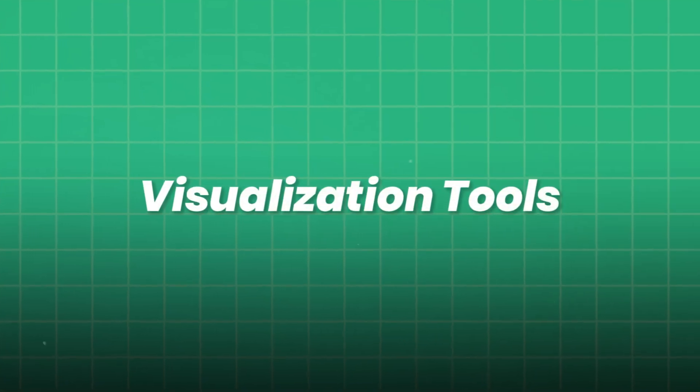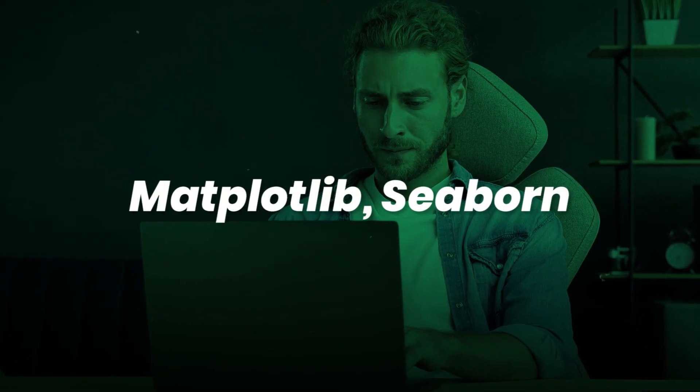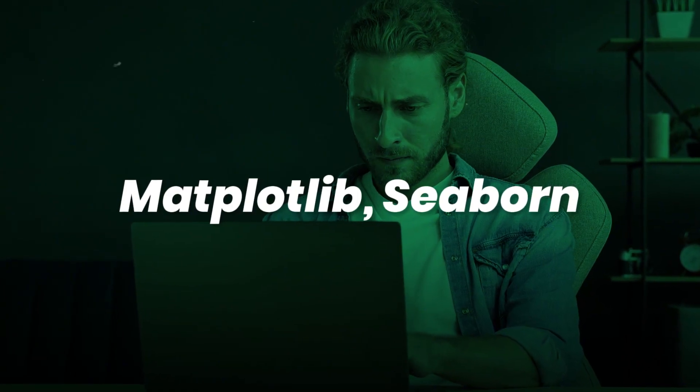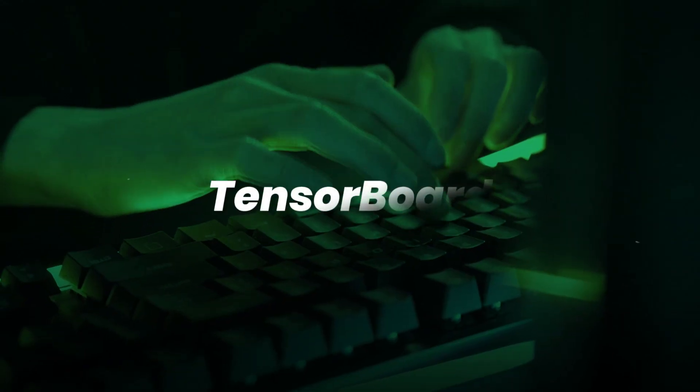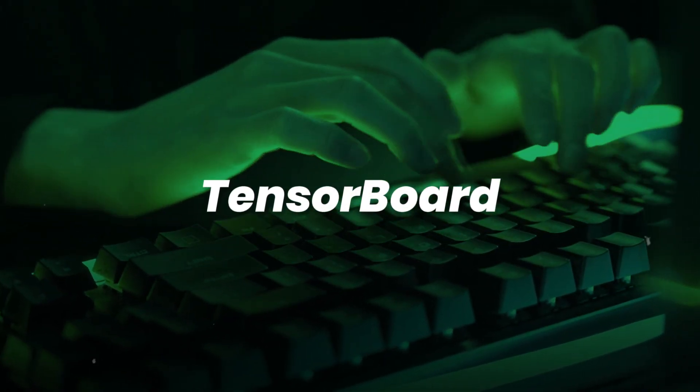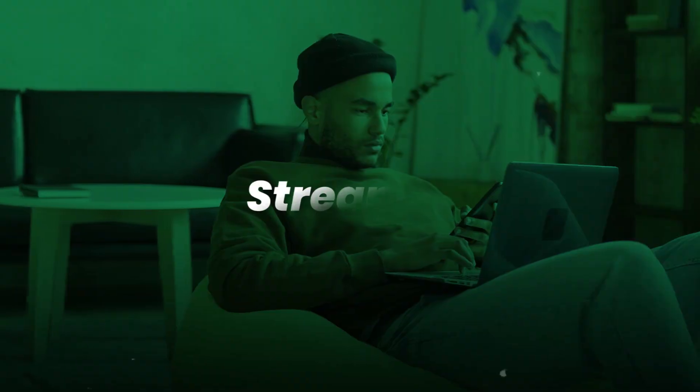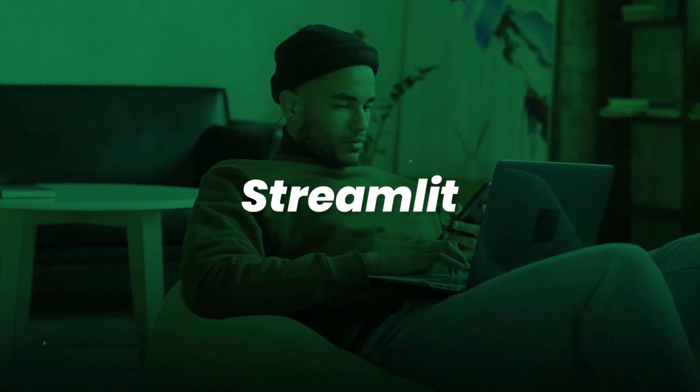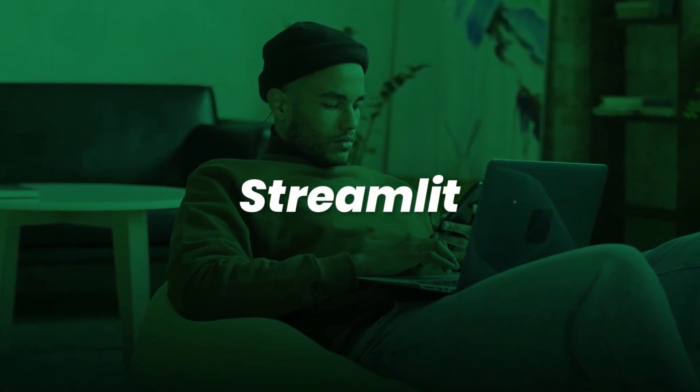Visualization tools. Matplotlib, Seaborn for data visualization. Tensorboard for deep learning training monitors. Streamlit for simple app deployment of models.